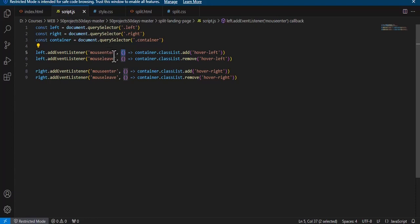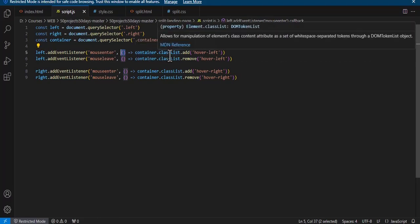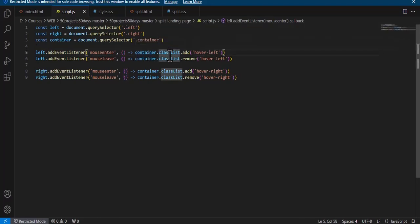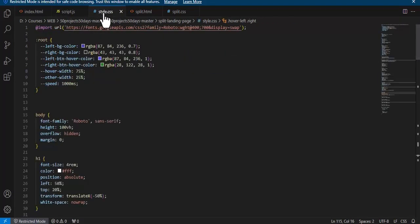We add event listeners for 'mouseenter' and 'mouseleave' on both panels using arrow functions. Inside the arrow function, we use 'container.classList.add()' and 'container.classList.remove()'. When the mouse enters the left panel, the class 'hover-left' is added to the container; when the mouse leaves, 'hover-left' is removed.